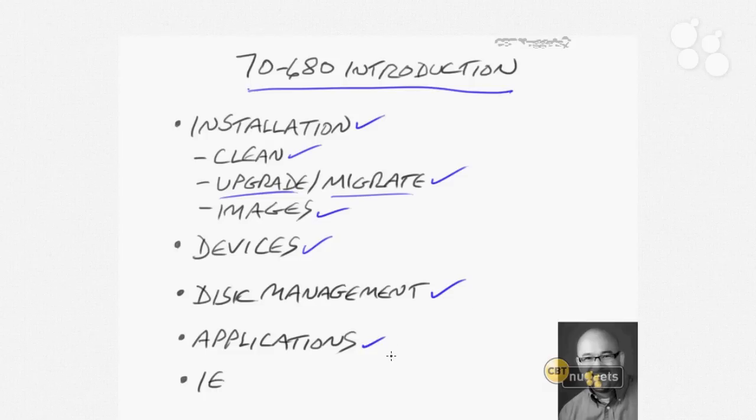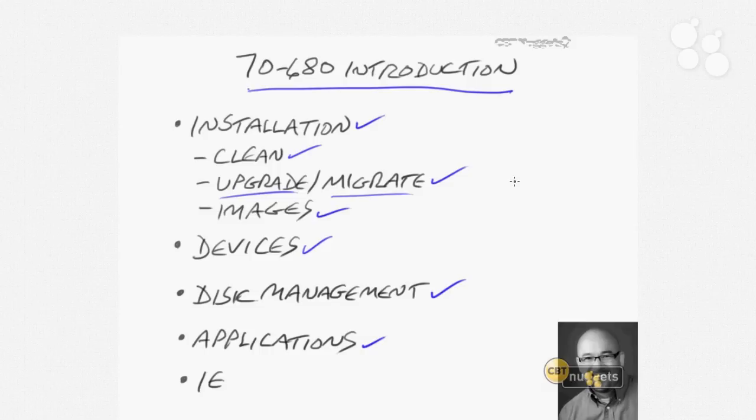We'll address applications also. This is a big thorn in the side for a lot of organizations because they may have applications that are very difficult to make compatible with Windows 7. And then we'll address Internet Explorer and all of the various configurations that you can use to make Windows 7 a better experience for your users.